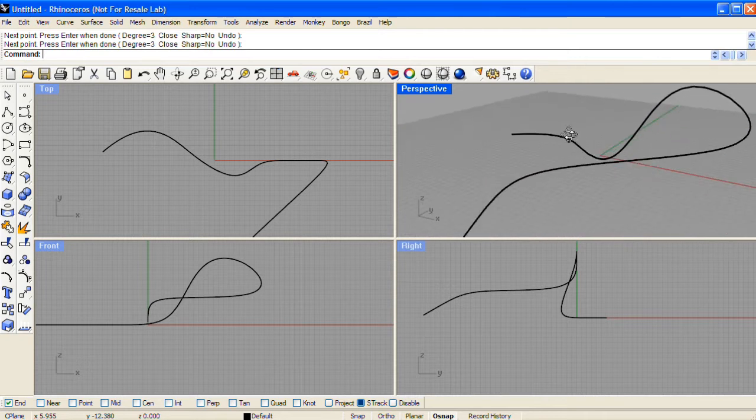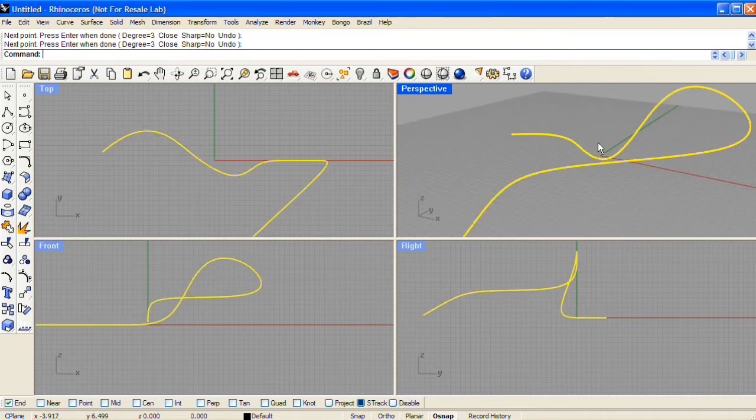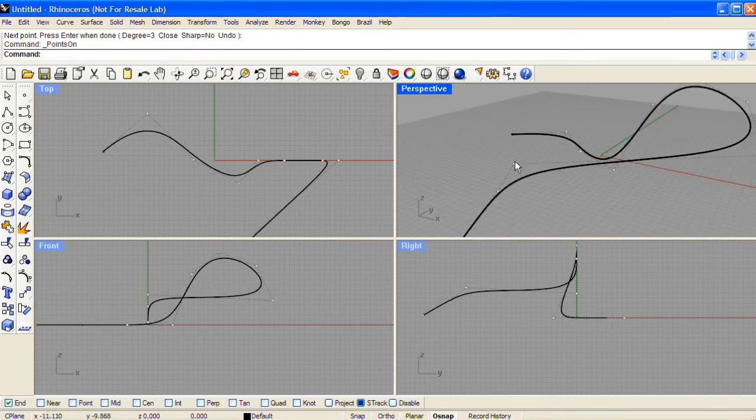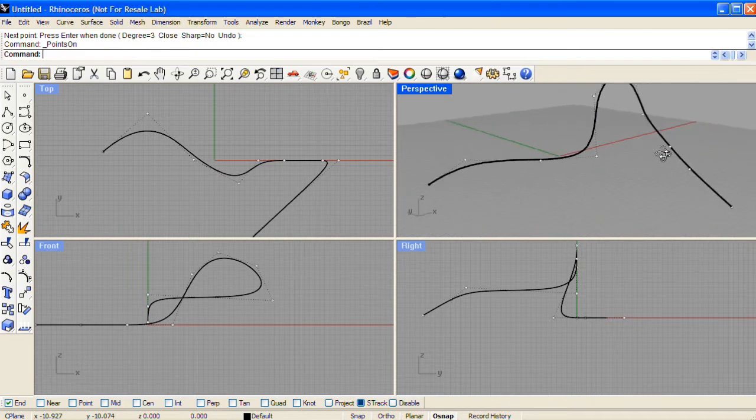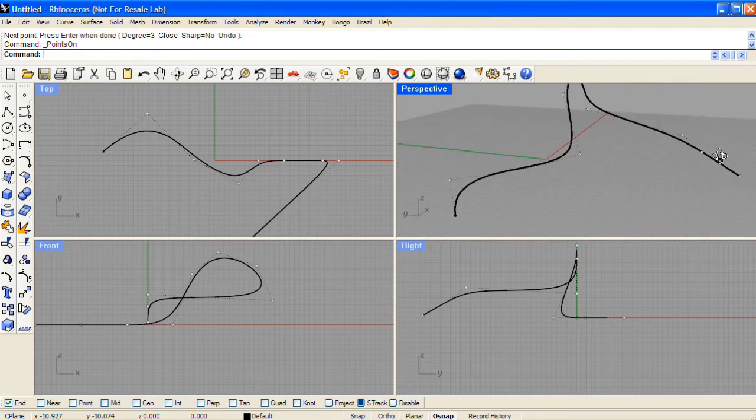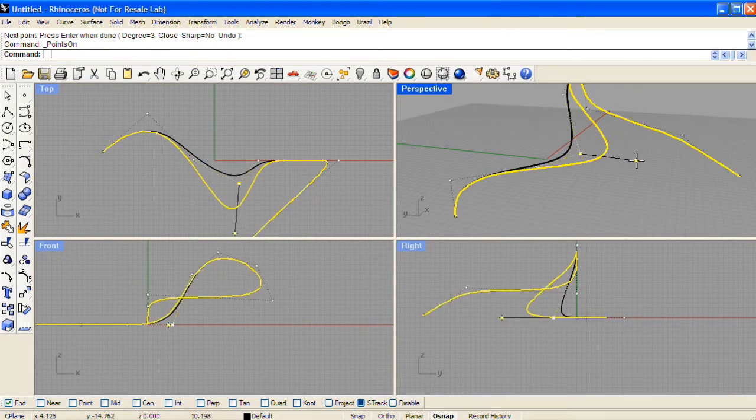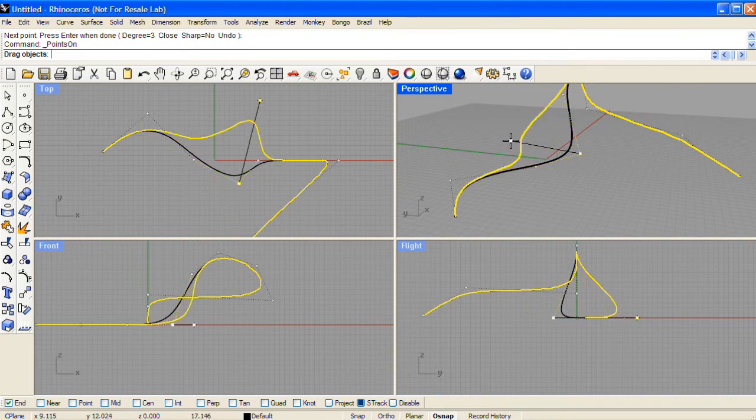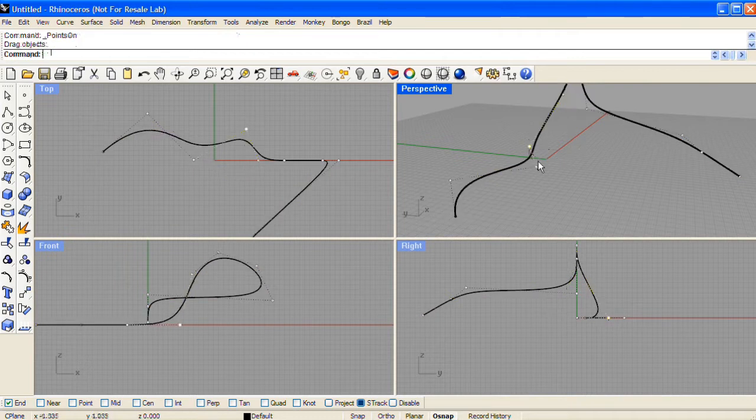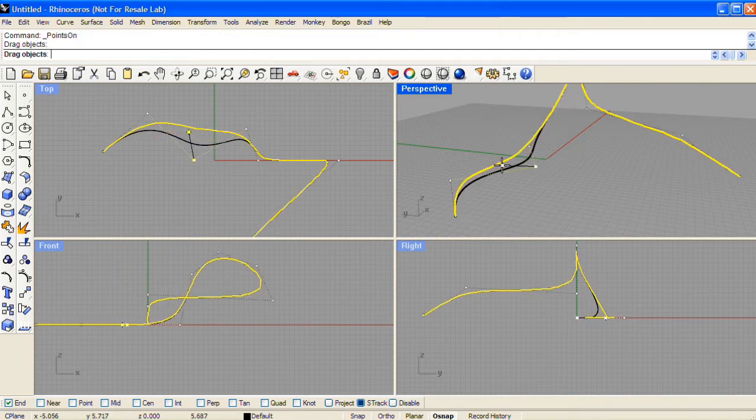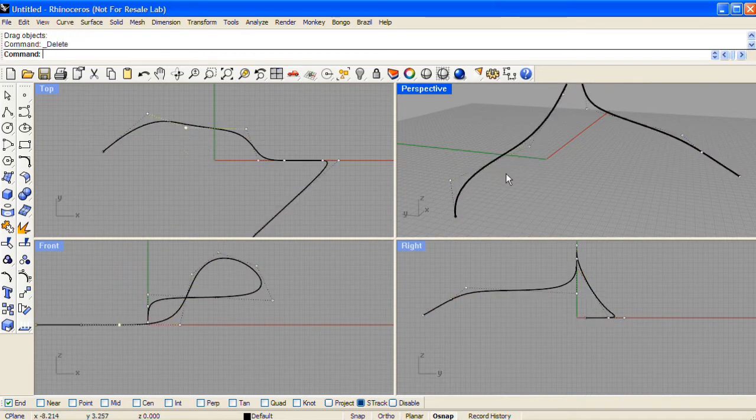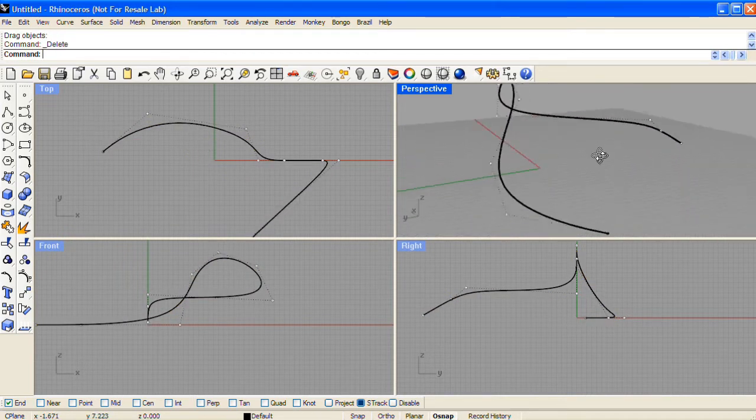You can then select this curve and press the F10 key to turn on the control points for it. You can then select the control points to reposition the shape of the curve, or delete them to simplify the shape.